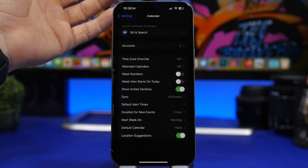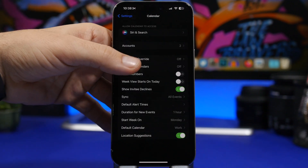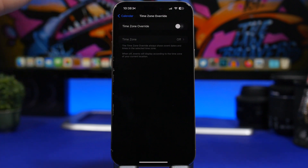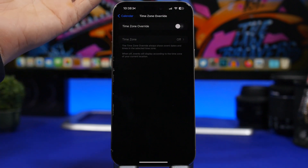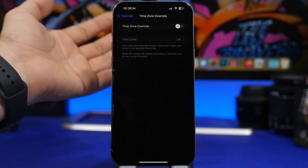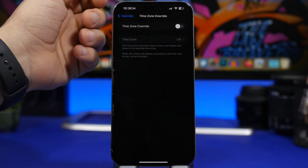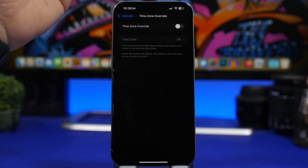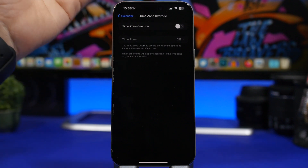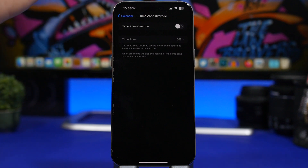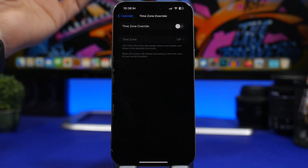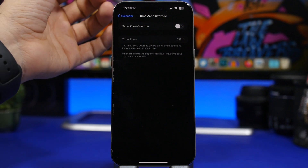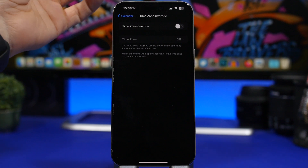Moving into calendar settings, there's a feature called time zone override. When enabled, it will always show event dates and times in your selected time zone. When it's off, events display according to the time zone of your current location. Turning it on overrides that and always shows events in your chosen time zone.